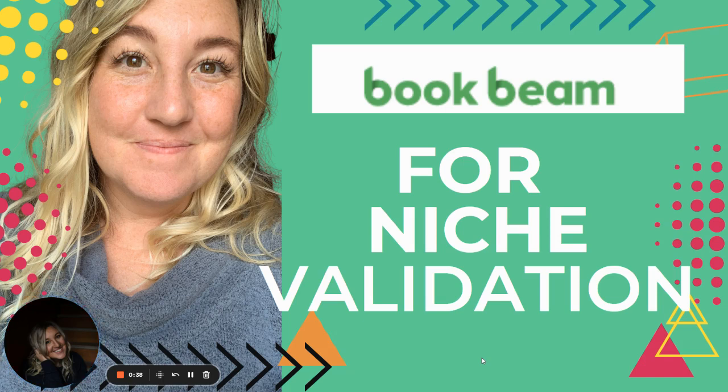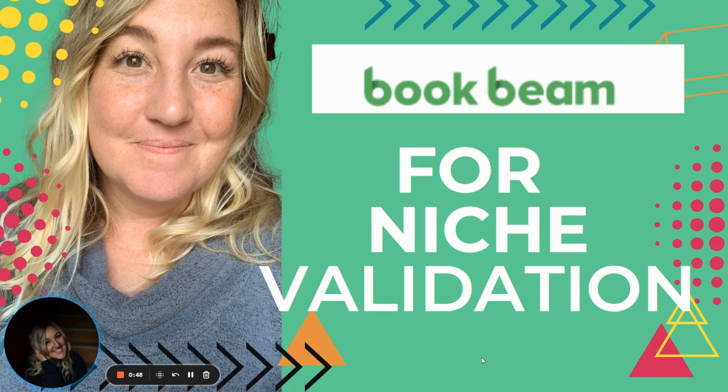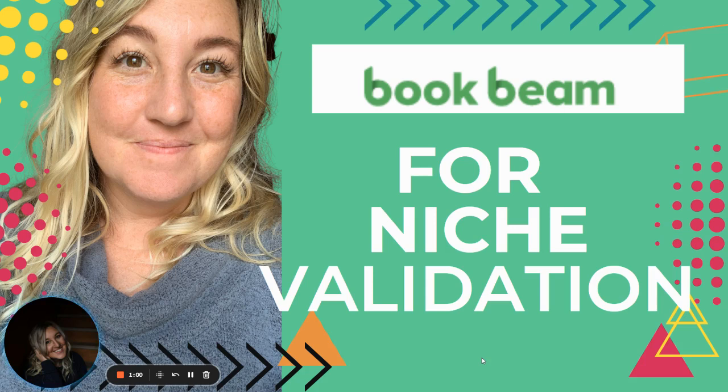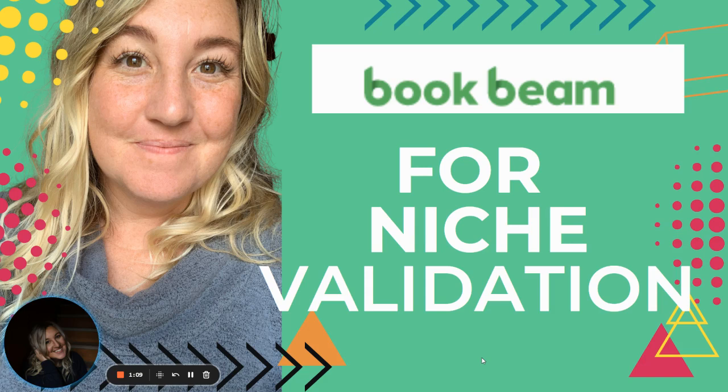So BookBeam is a comparable software product to Publisher Rocket. The difference is Publisher Rocket is a one-time $97 fee. BookBeam is a $39 fee. So I did not purchase this or sign up for this subscription until I was making over $39 of profit a month. So I had to justify the purchase for it. So I'm going to walk you through what I love about it and drop any questions in the comments that you might have about niche validation.